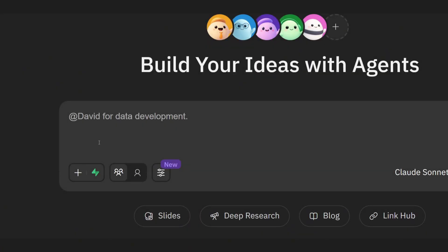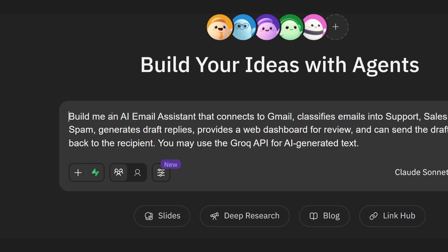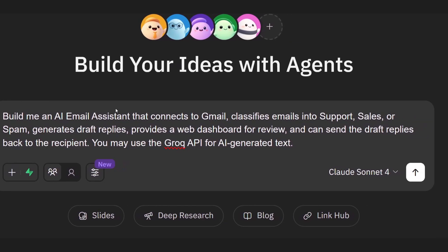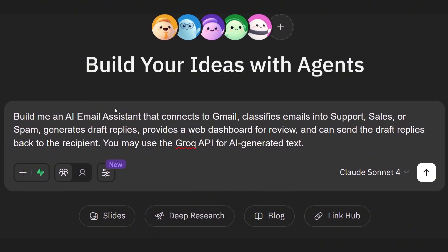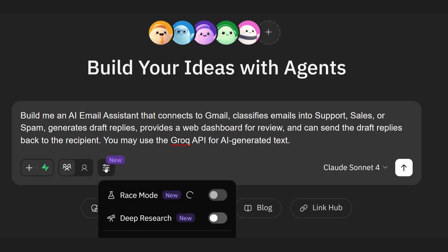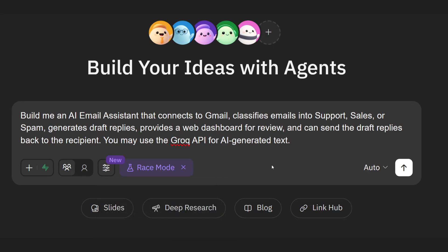Alright, let's set this up in MGX. Here's the dashboard. Instead of writing code files or wiring APIs manually, I'm just going to type out a natural language request. Watch this. I'll paste in: Build me an AI email assistant that connects to Gmail, classifies emails into support, sales, or spam, generates draft replies, provides a web dashboard for review, and can send the draft replies back to the recipient. You may use the Grok API for AI-generated text. That's it. No boilerplate, no config files, no hunting for SDKs. And this is where the magic starts.